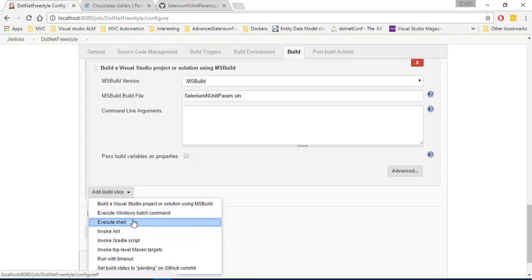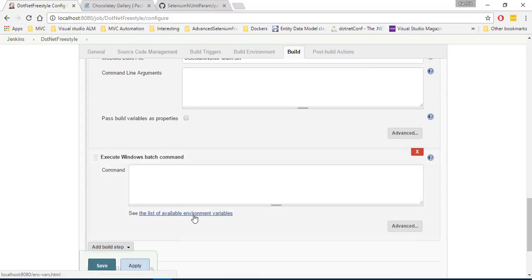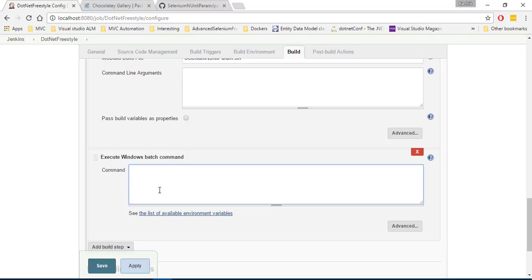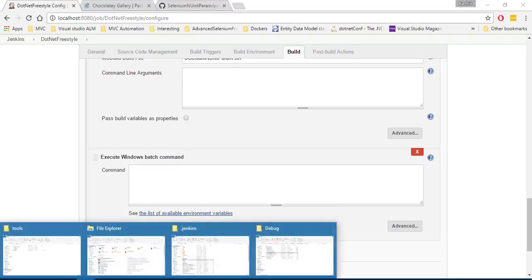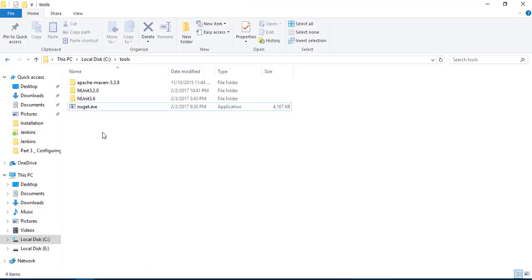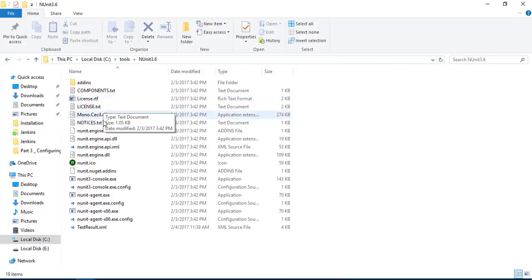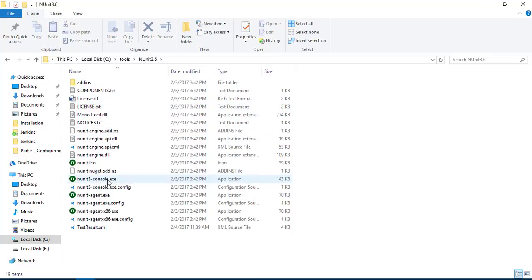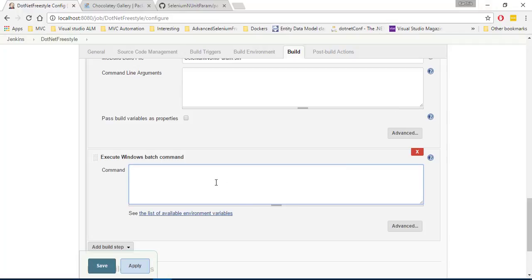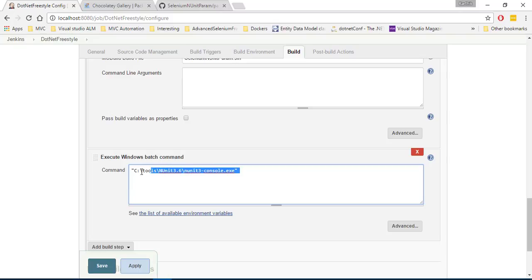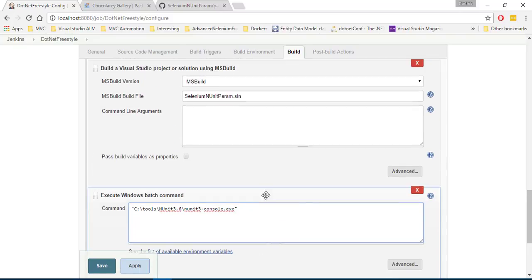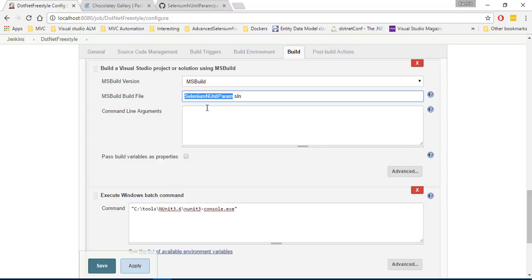And then you can execute the Windows batch command and here you can just specify the nunit. So I'm just going to go to the tools folder again and then I'm going to choose the nunit console runner. I'm going to copy this path and then I'm going to come over here and specify that over here. And then if you just specify this particular exe and then if you specify the dll file, you're all good to go.